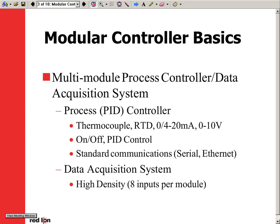The modular controller is a communication-rich, multi-module process control and/or data acquisition system that is price competitive and easy to install and configure in any application.